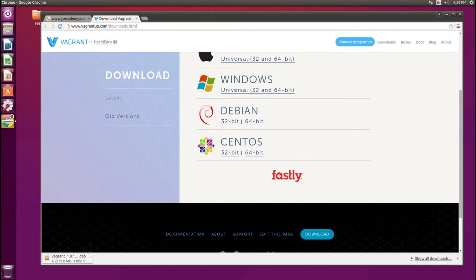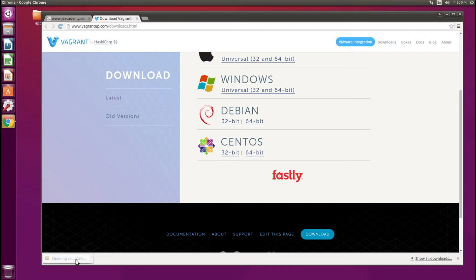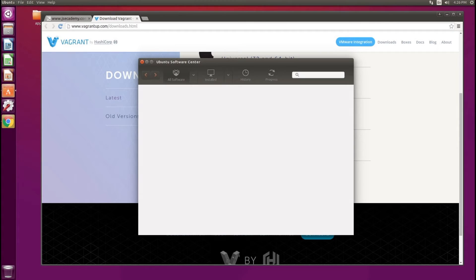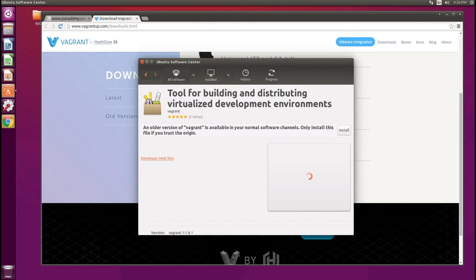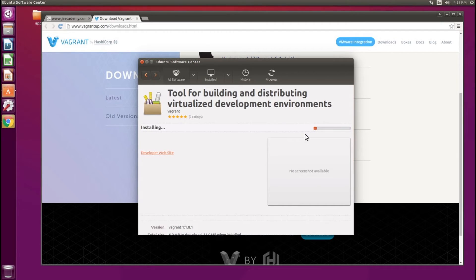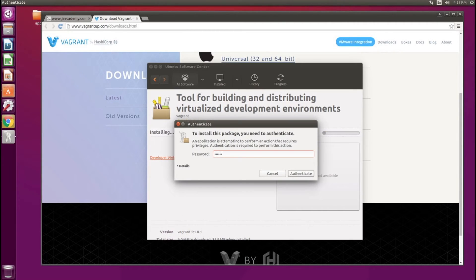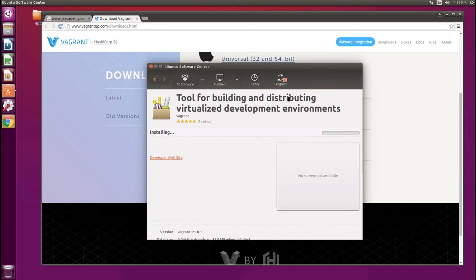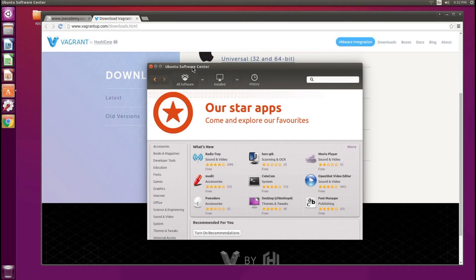This is going to go ahead and download that file now. Okay, it looks like it finished downloading. I'm going to click on this .deb file, which will open up the Software Center. I'm going to click Install and I'll be prompted for my password. I'll enter my password and it starts the install process. It looks like the install completed.